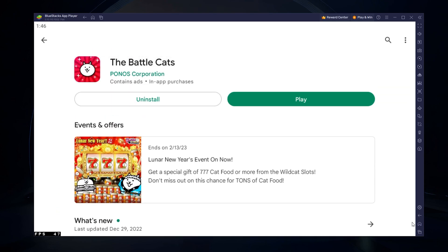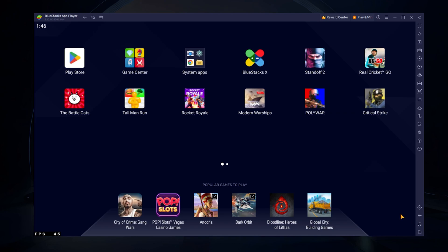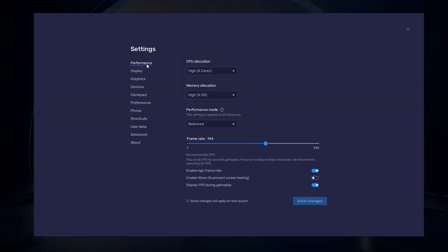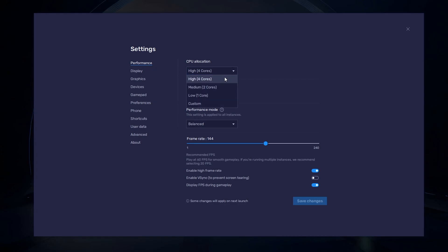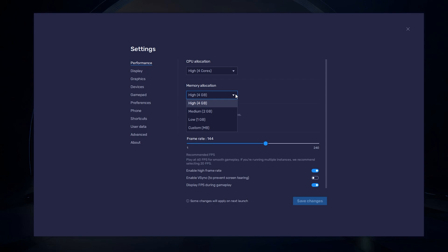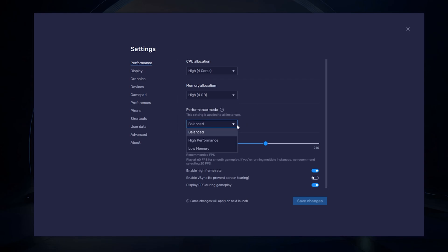While downloading the game, you should take a look at your emulator settings. Click on this gear icon to access these settings. In the Performance tab, you should set these according to your PC's performance. Allocate a high amount of CPU cores if you don't have a lot of other applications running in the background. The same goes for your memory allocation. For users with 4 GB or less RAM, set this option to Low. Under Performance mode, make sure to set this option to Balanced.